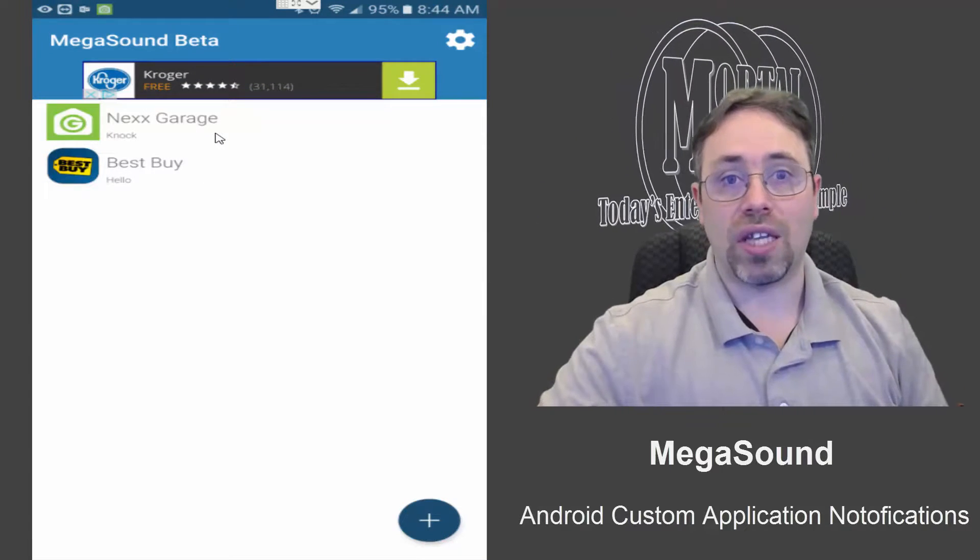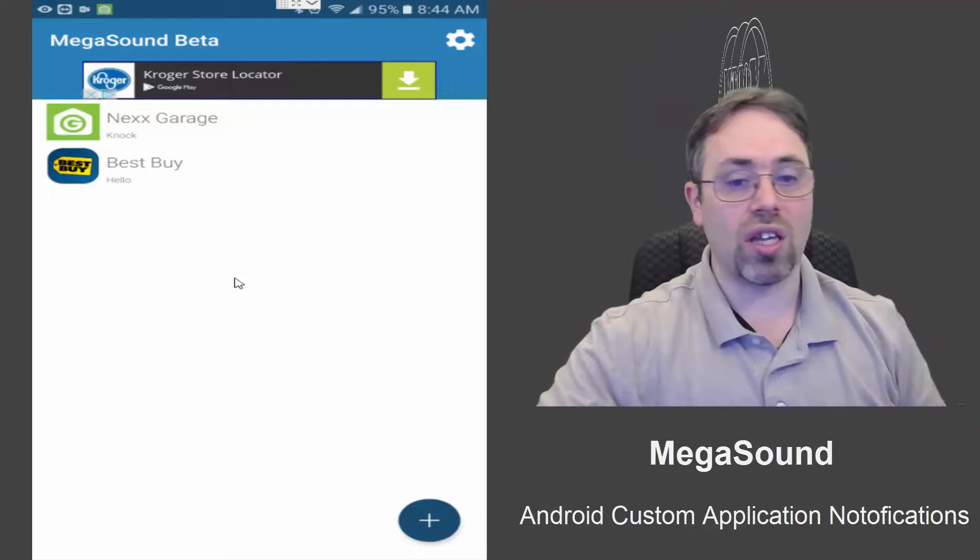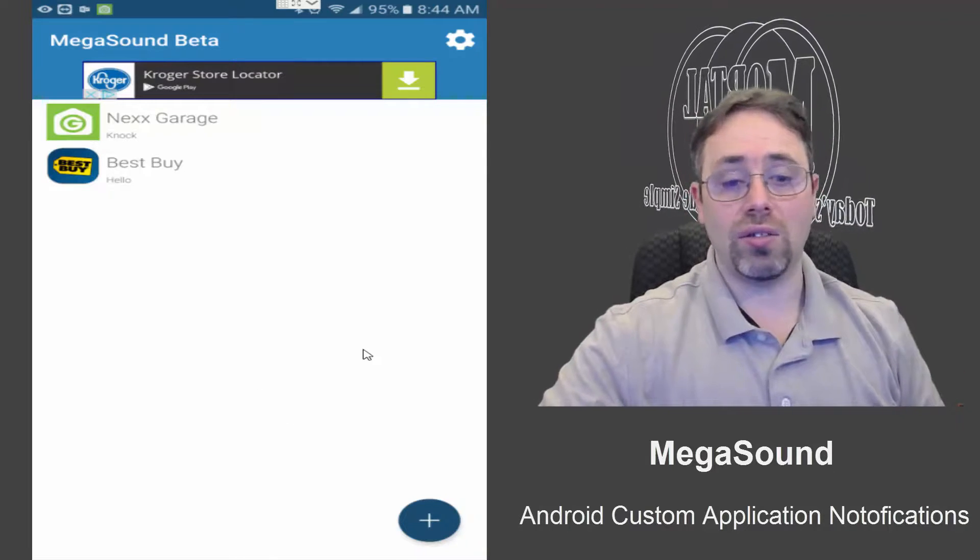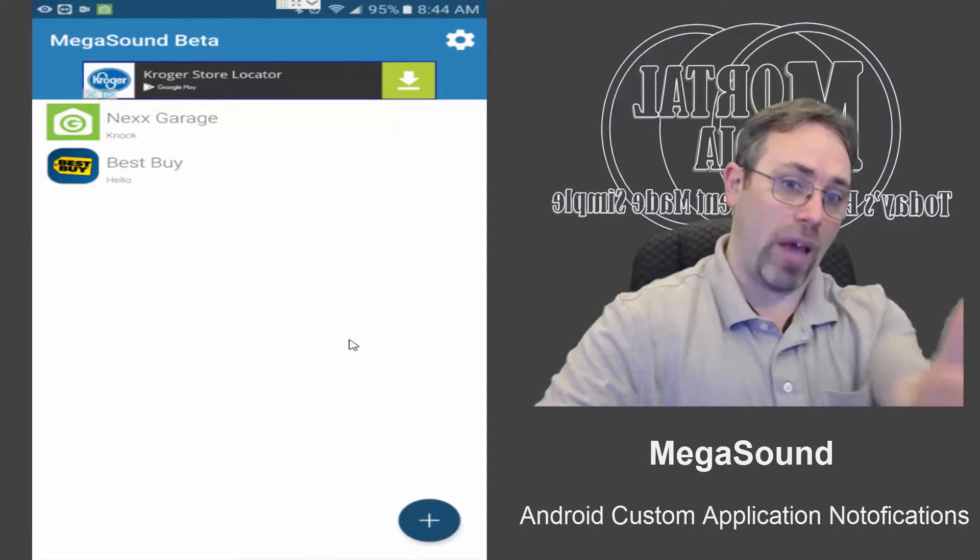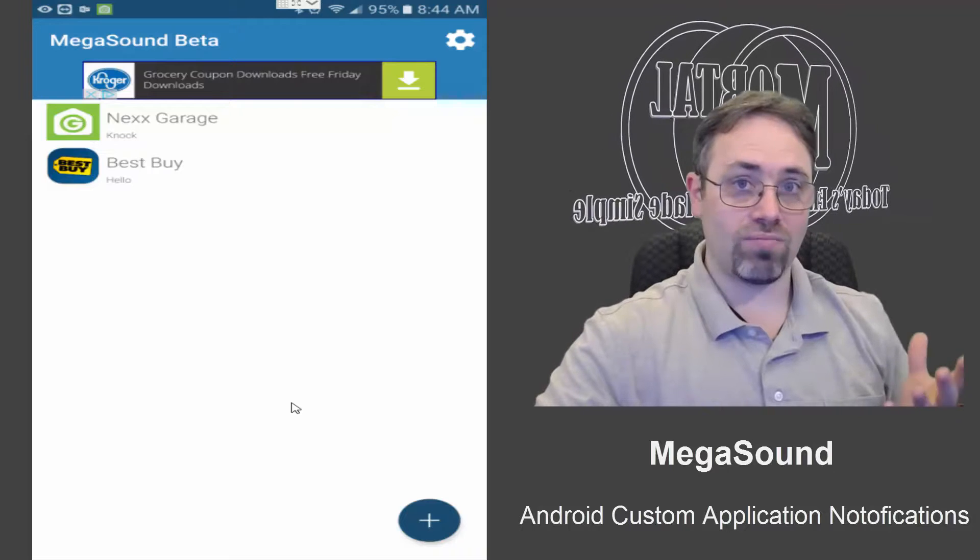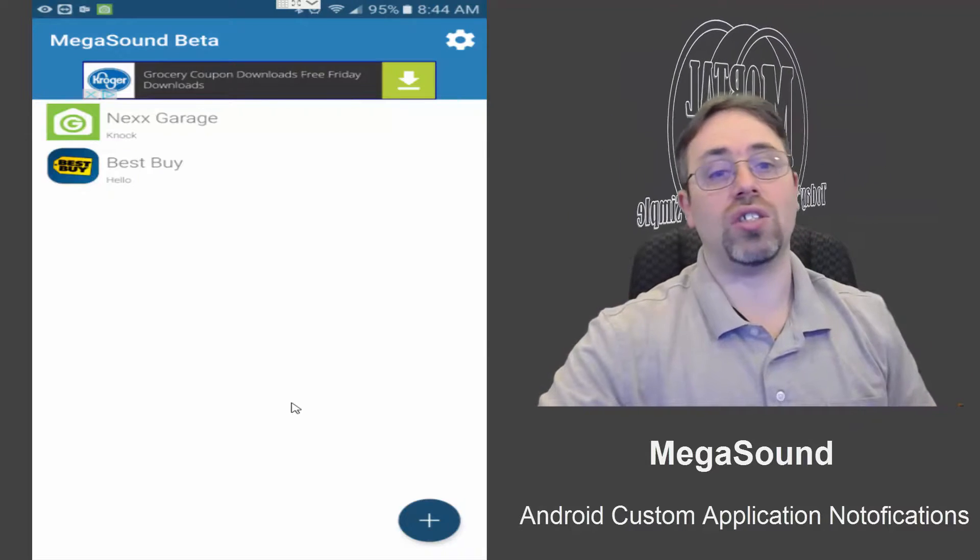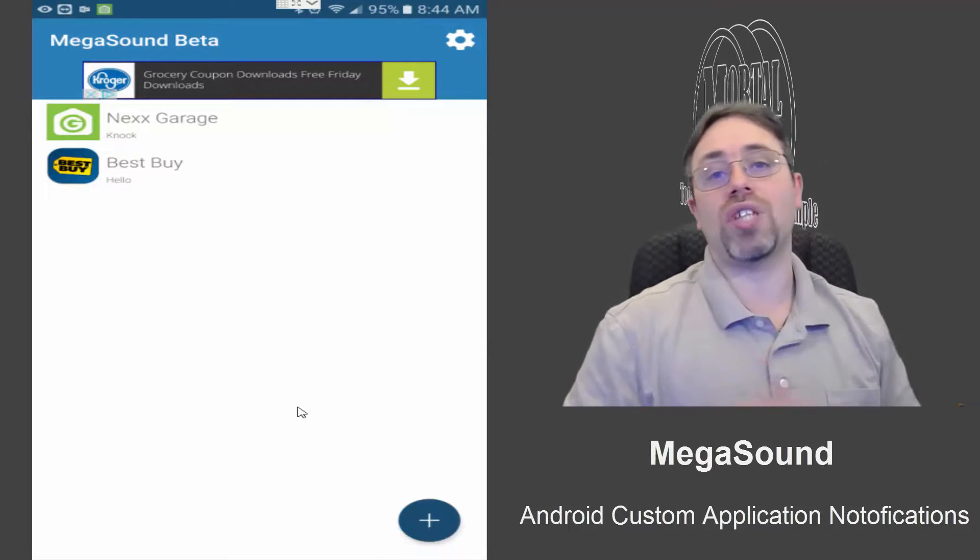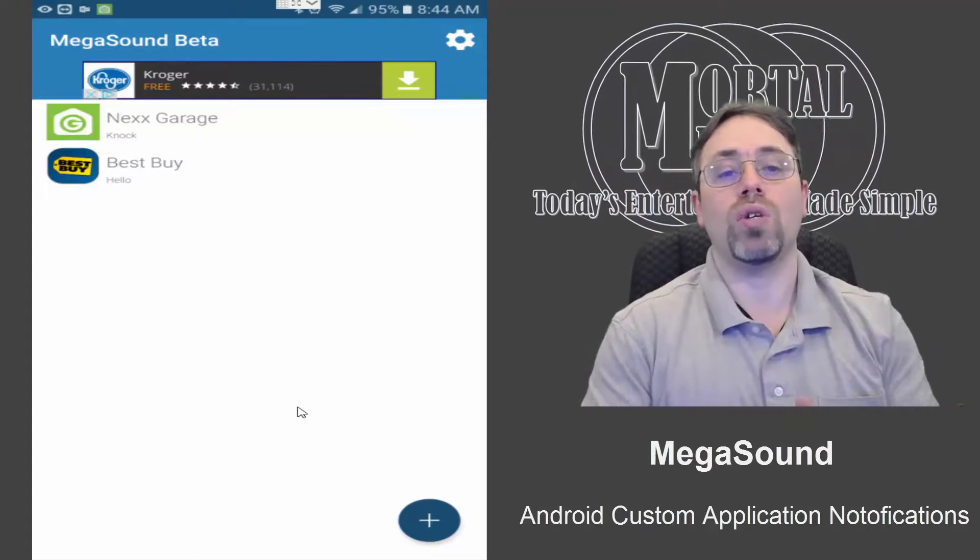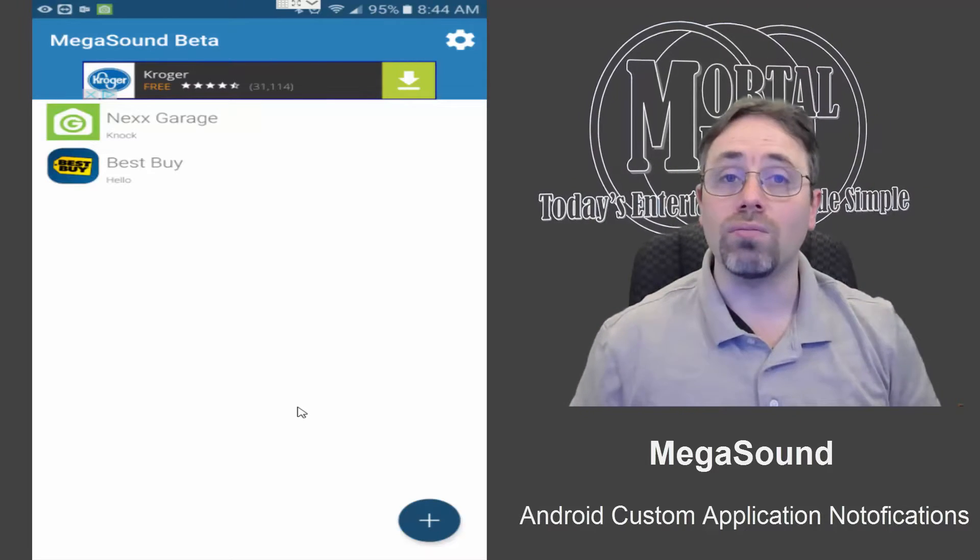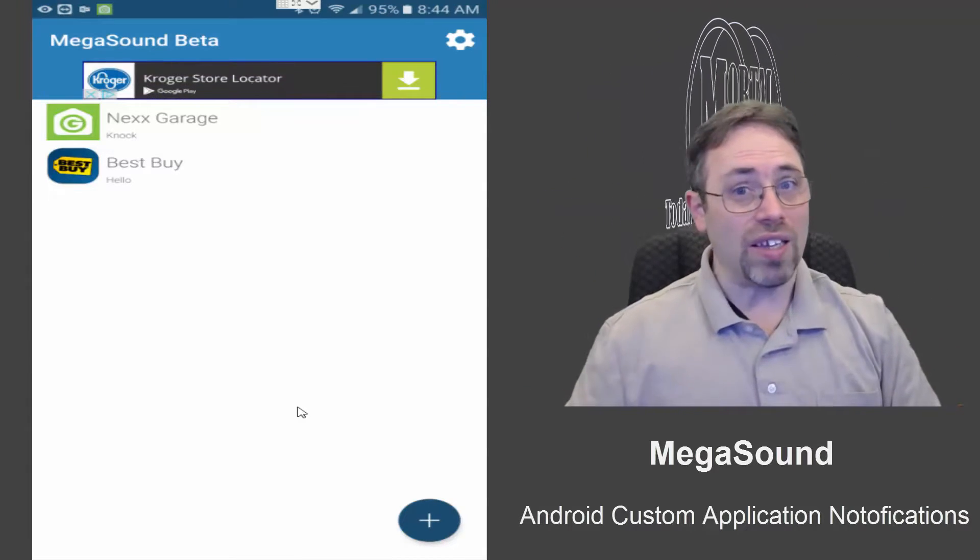And it works great. Next time Best Buy makes a notification, it's not going to sound like my default sound. It's going to sound like what we just set up.